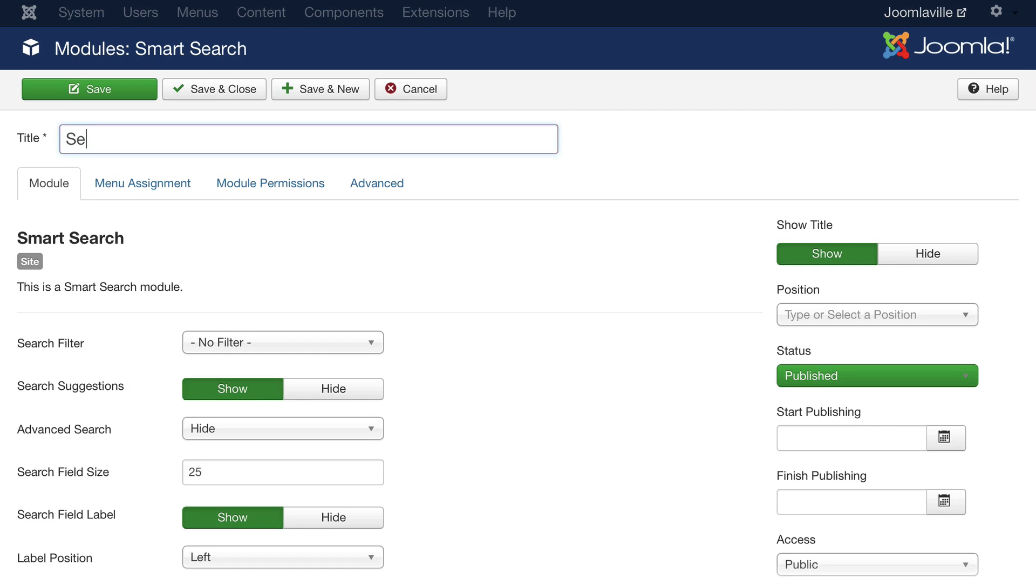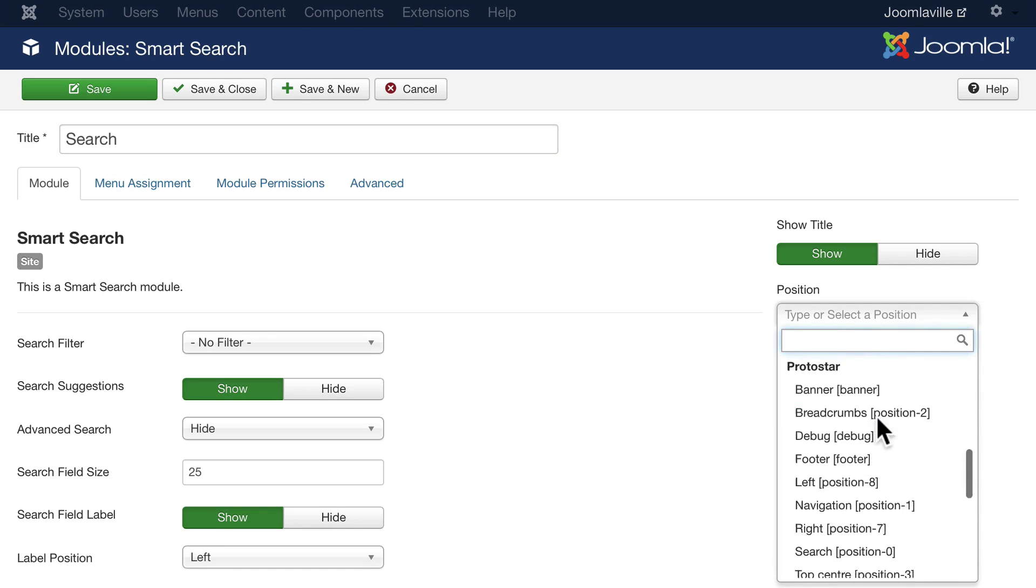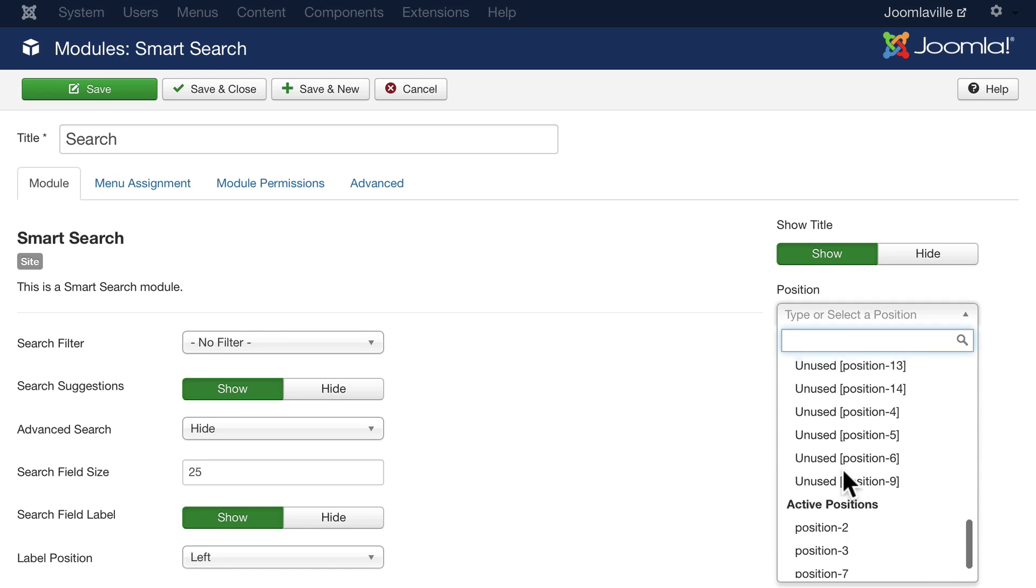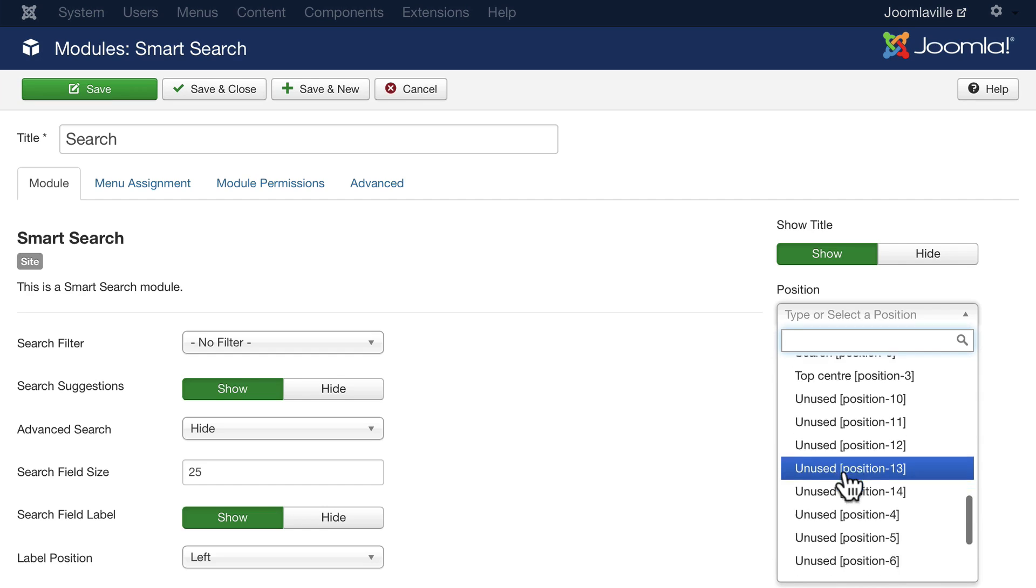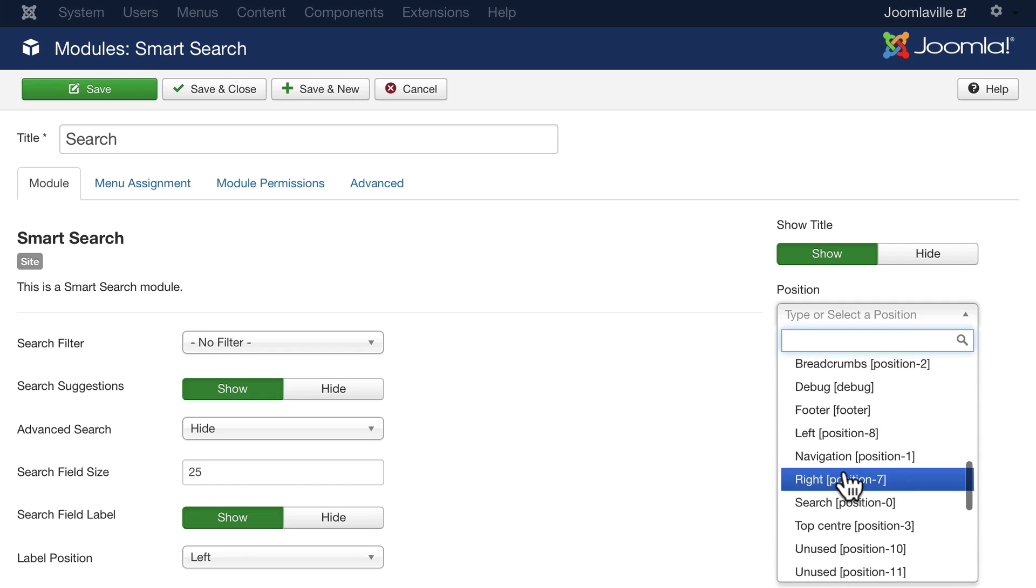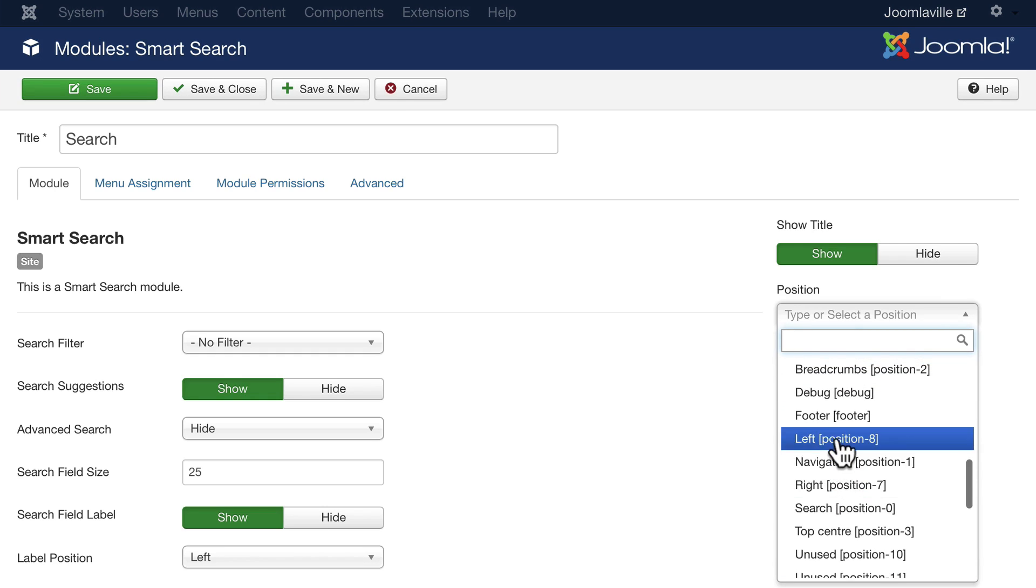Let's call this search. Let's put it in position eight. That's the left-hand side we've been using all along.